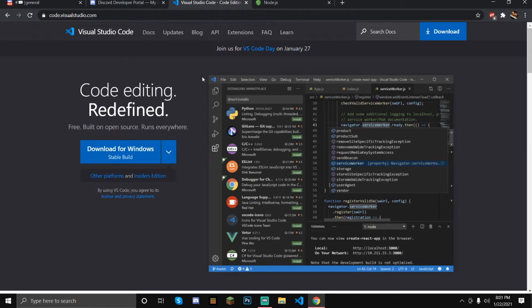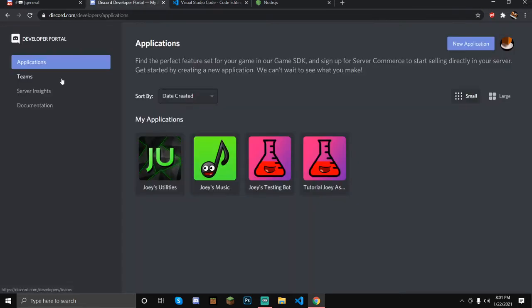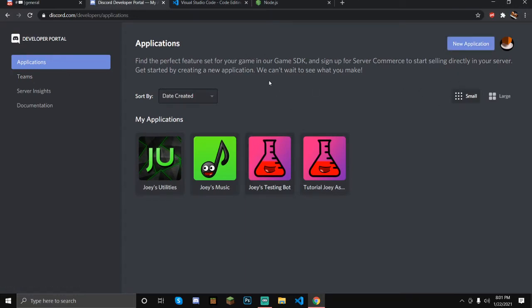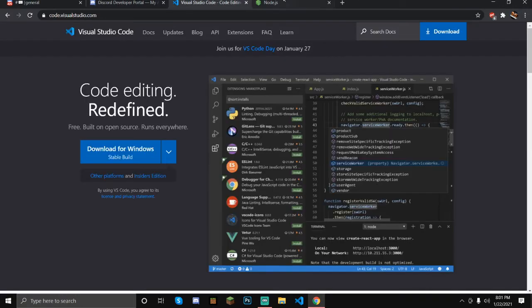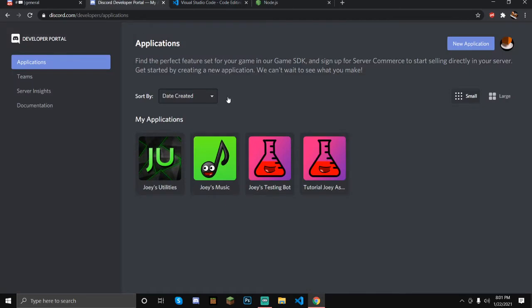Once you've done that, both of those might take a while. What I would recommend is following this part of the tutorial first, and then downloading these when we need it.